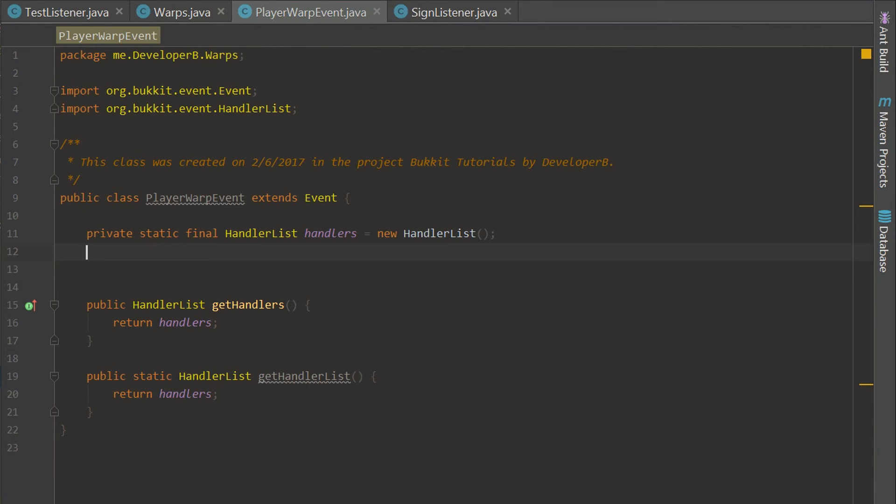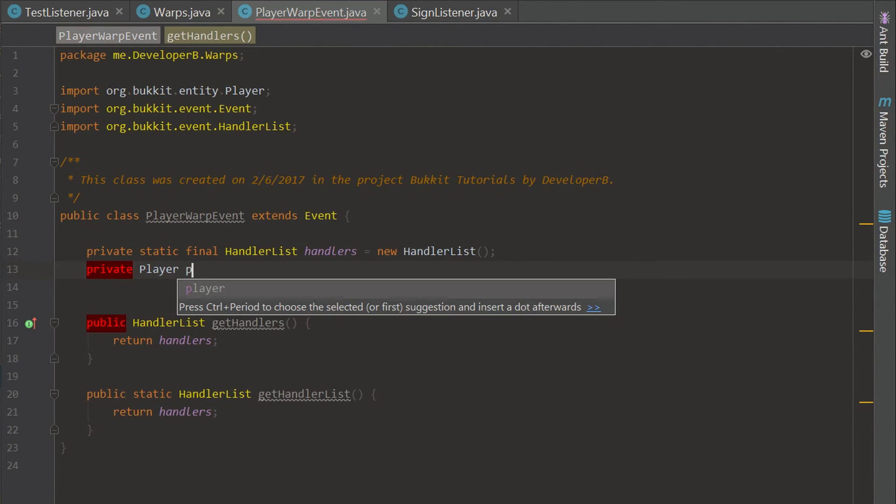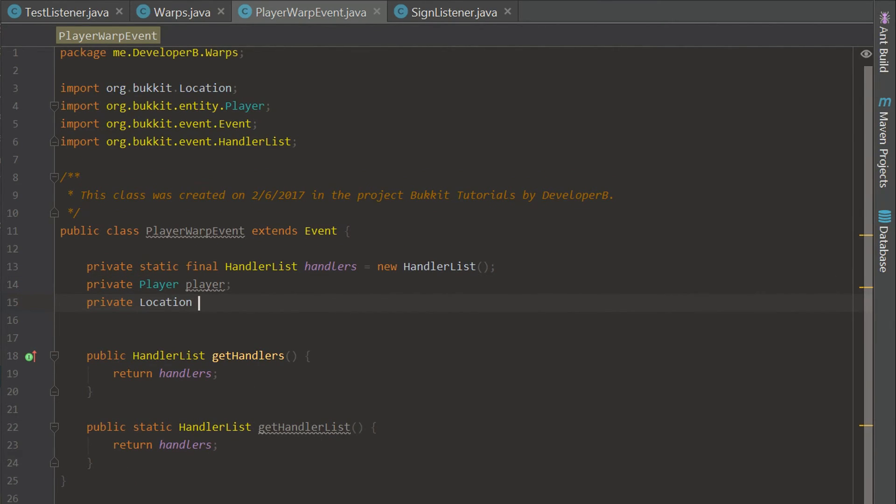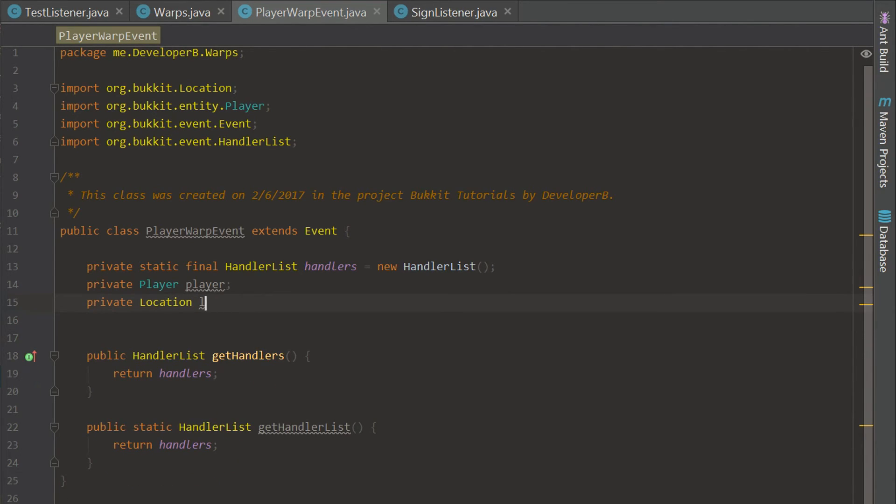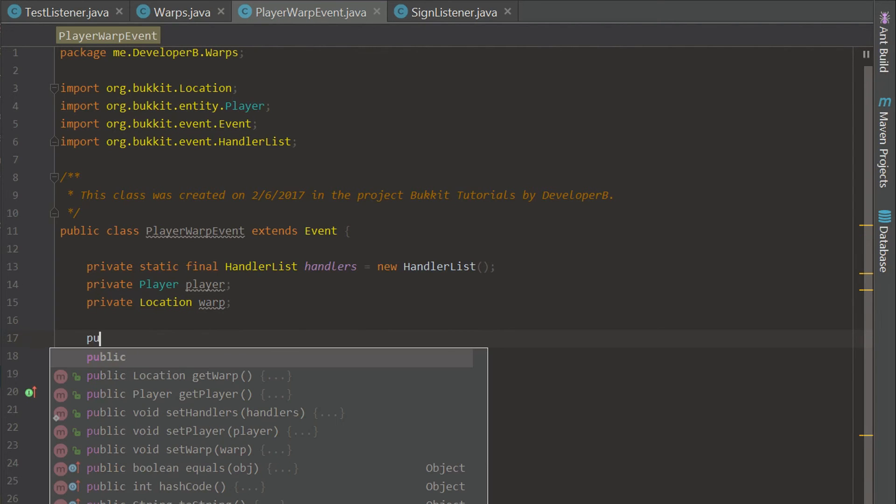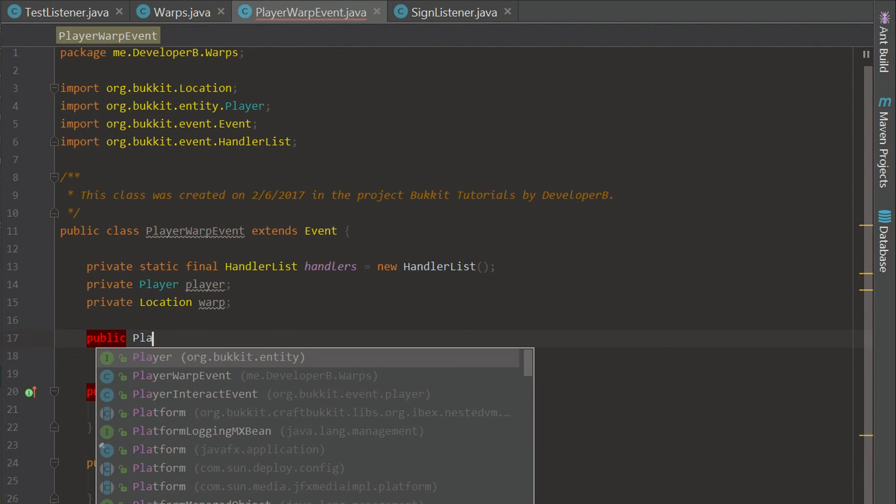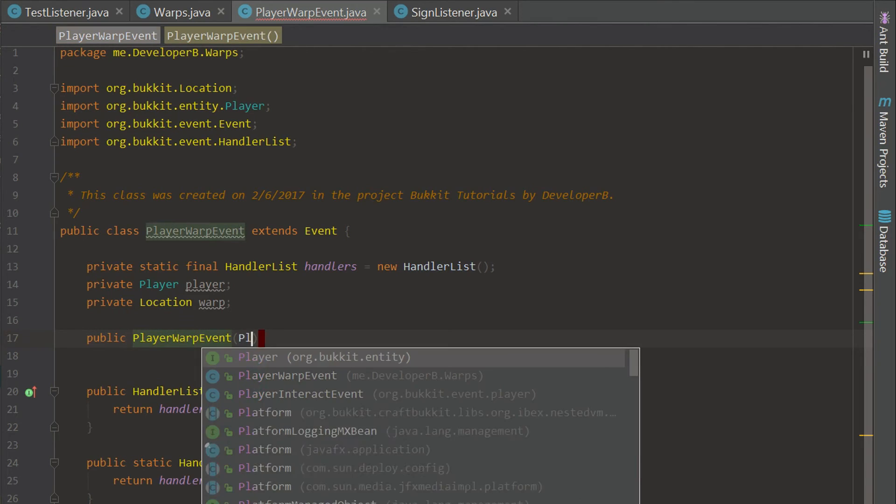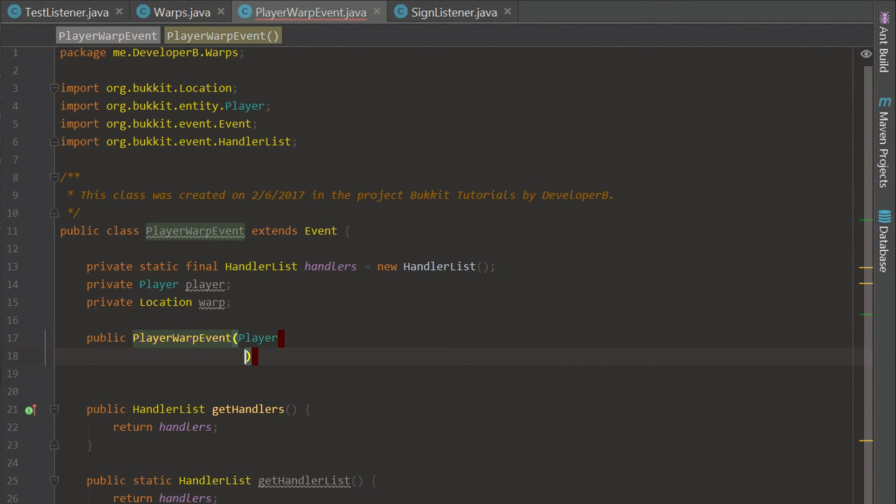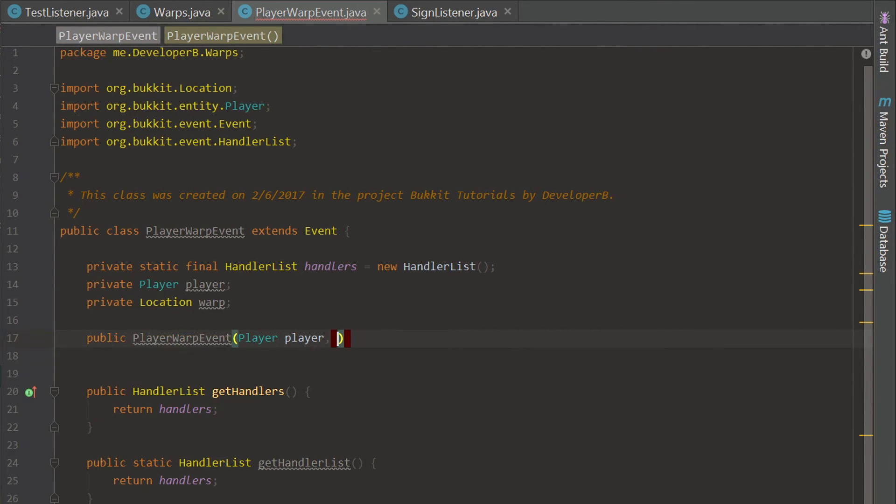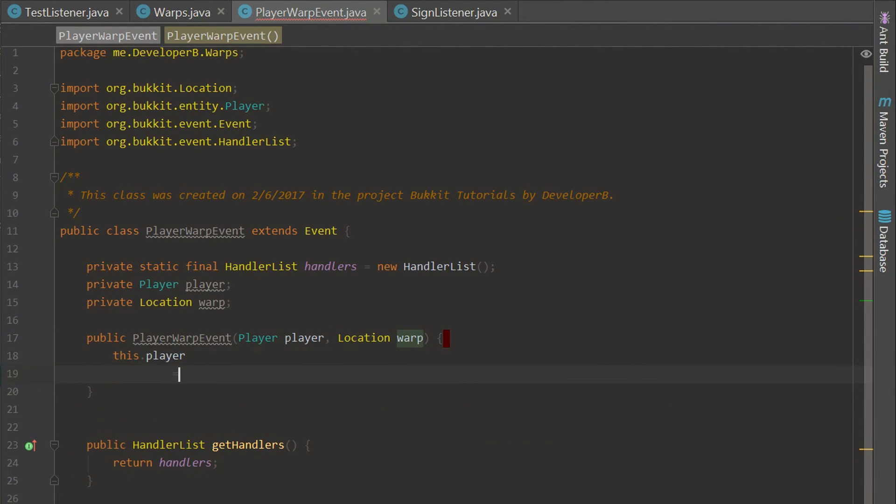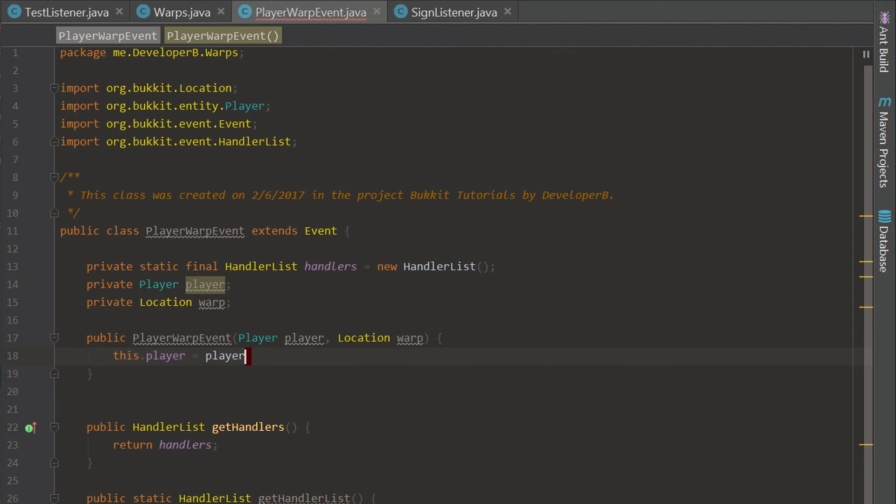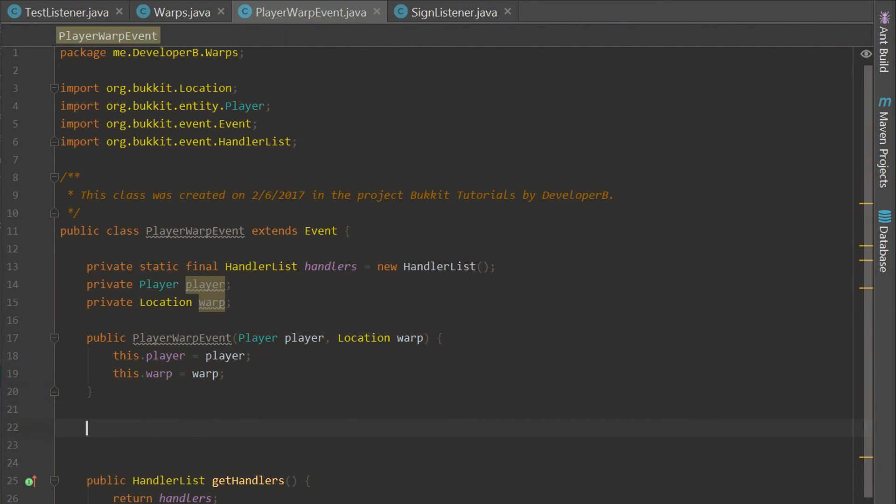Now that we're done with that we can create our own variables. We're going to have a Player player and a Location location, and these are going to be our two variables that we give the player. We're actually going to call this warp. Now we can create a constructor for this PlayerWarpEvent. We're just going to put player player and location warp. Now we can say this.player equals player and this.warp equals warp.